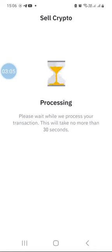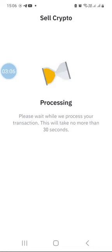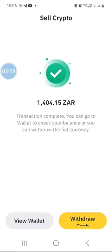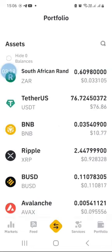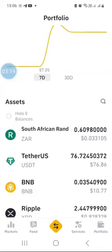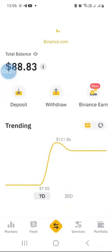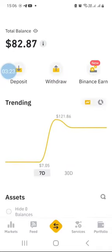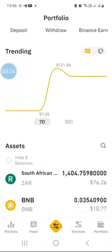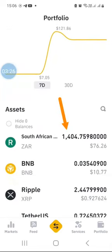It's processing the transaction now. I have been able to convert 76 dollars into South African rands. Going back to my wallet and refreshing, I now have a balance of 1,404 rands in my South African rands wallet.